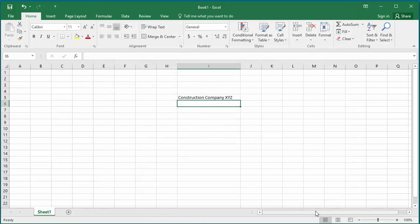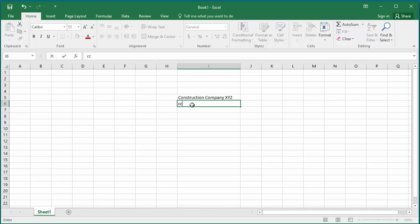Now if you type CCX in a cell and space, you can see Excel automatically converts it into Construction Company XYZ.